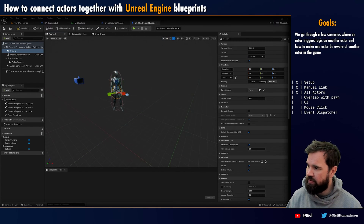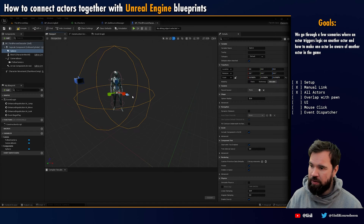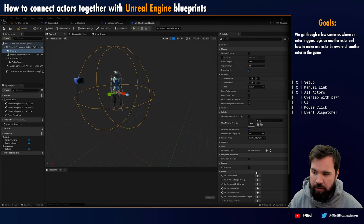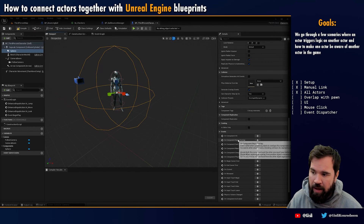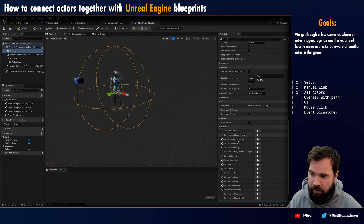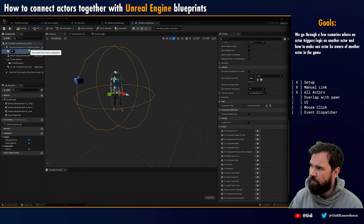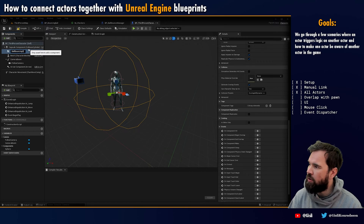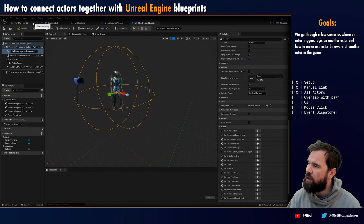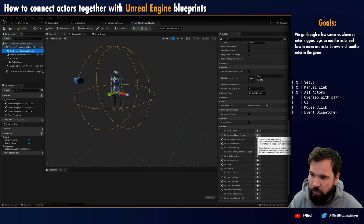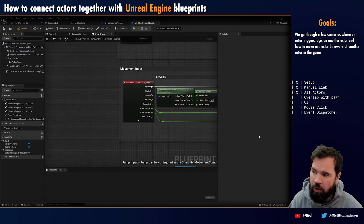I'm adding a sphere collision. You can see that it's here, very small. I'm going to make it a little bit bigger so it goes around the character. And here on the right, I'm going to say 'overlap all dynamics.' Then I'm going to find an event. I'm going to call my sphere 'ball bouncing overlap sphere.' Now that I have the sphere selected, I'm going to add an 'on component begin overlap' event.